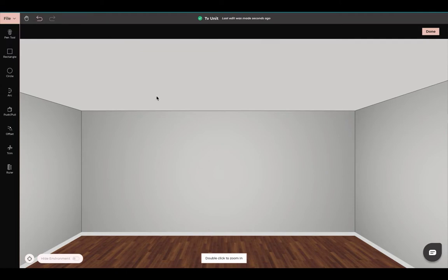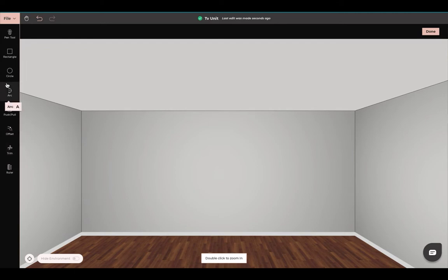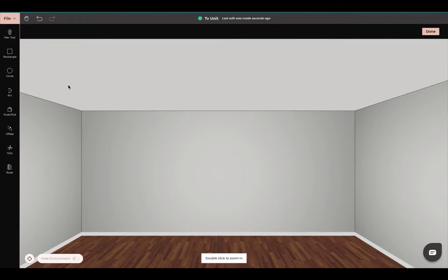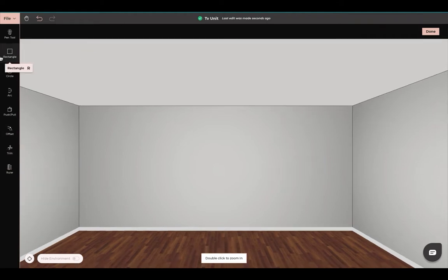Now that we are in Create New Product, you can see these different tools we have: the pin tool, the rectangle, circle, arc, portion pull, offset, trim, and ruler. We will not be using all these tools, but we will be using the majority of them. The first step we are going to do is select our rectangle tool.